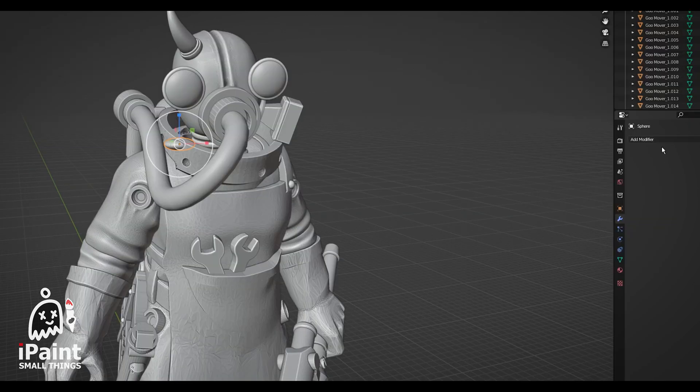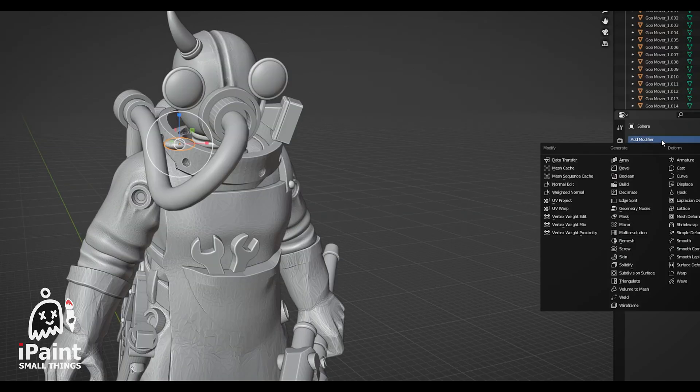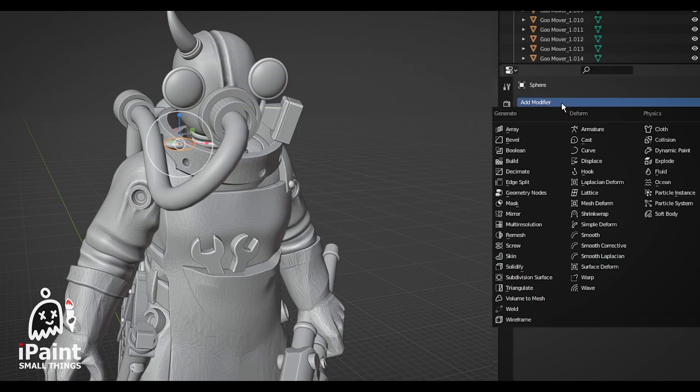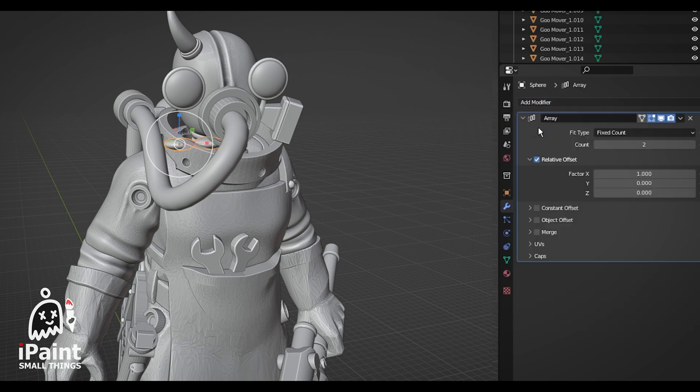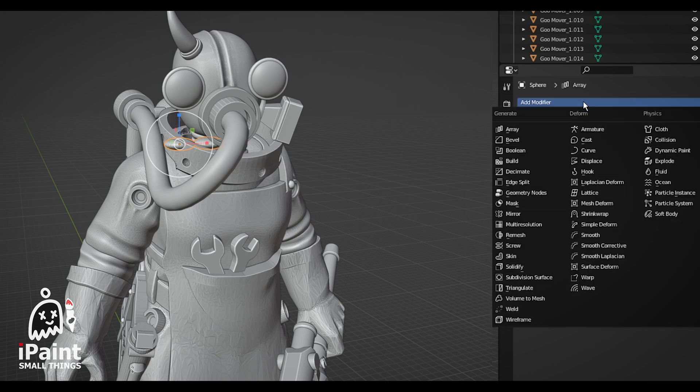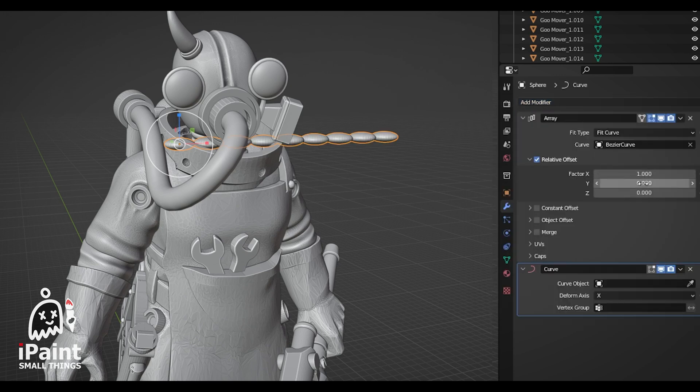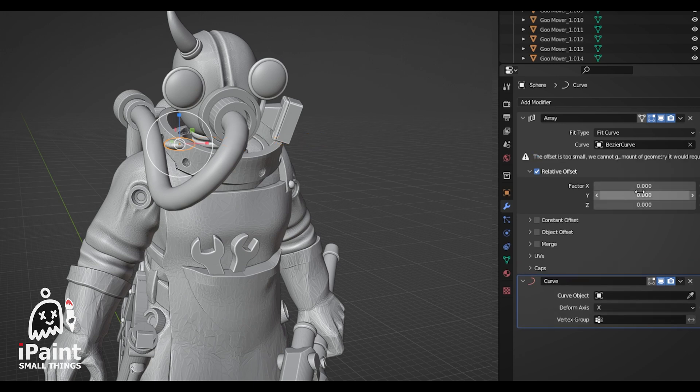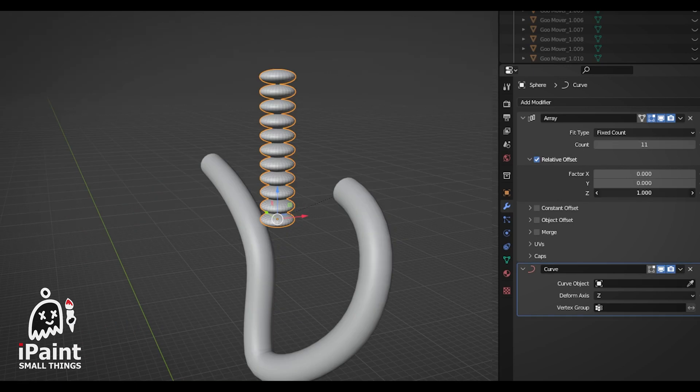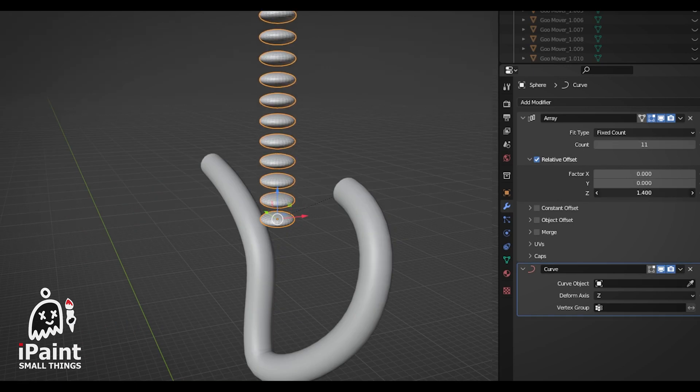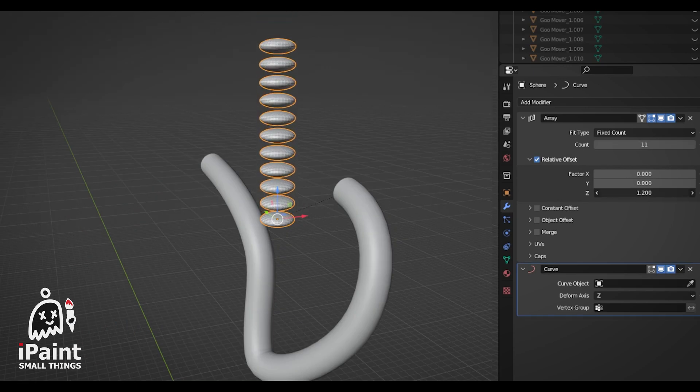We're going to add two modifiers to the new object. An array and a curve modifier. In the array modifier, make the relative offset 0 on the x and y factors, and 1 on the z. This will change how spaced out the objects will be.